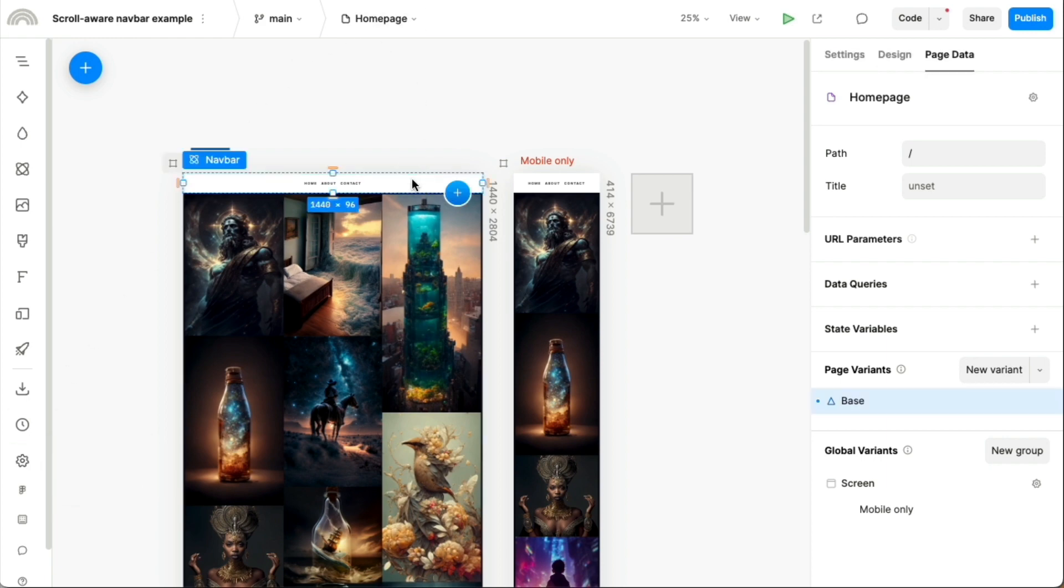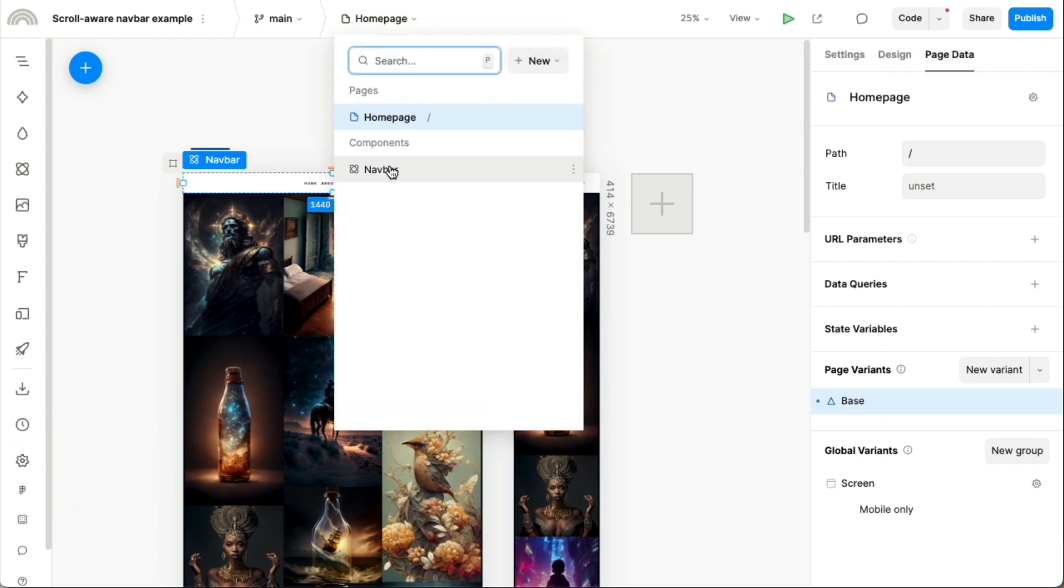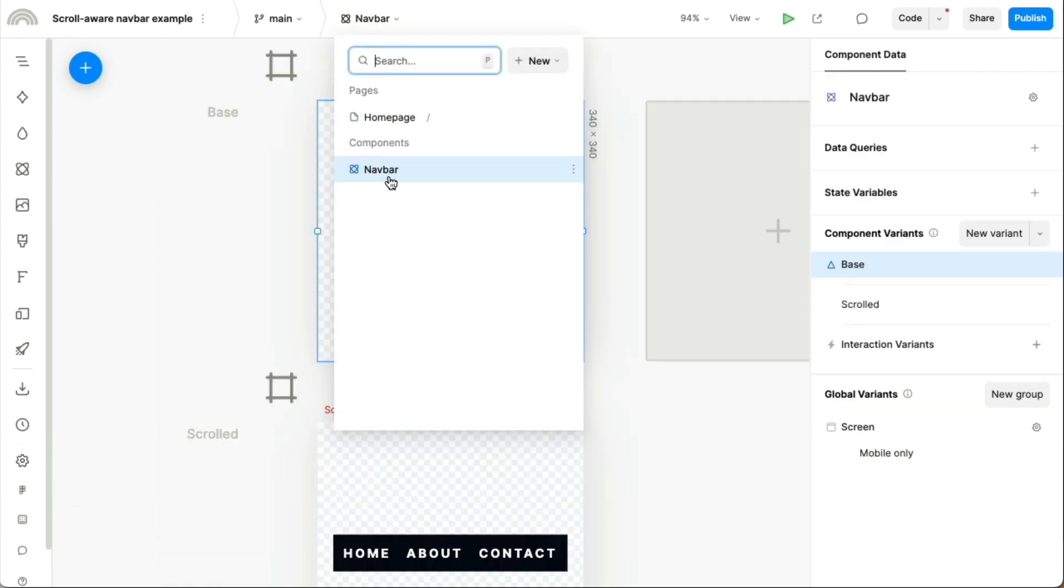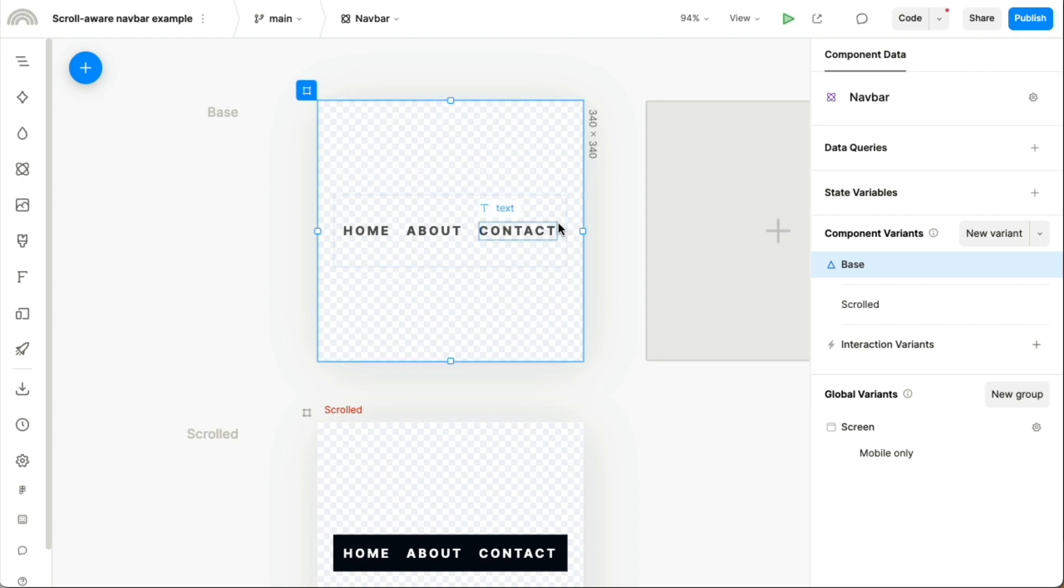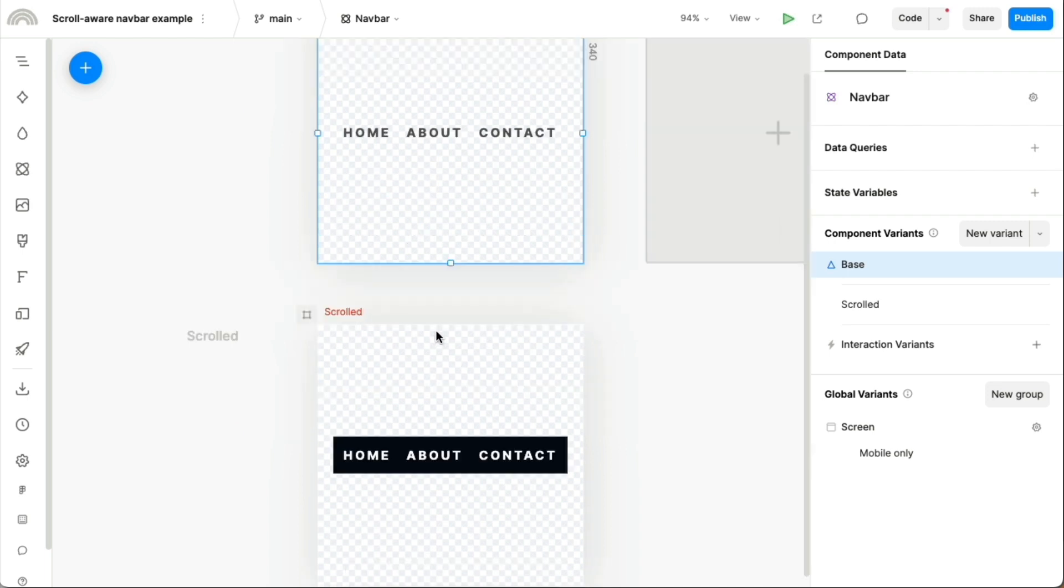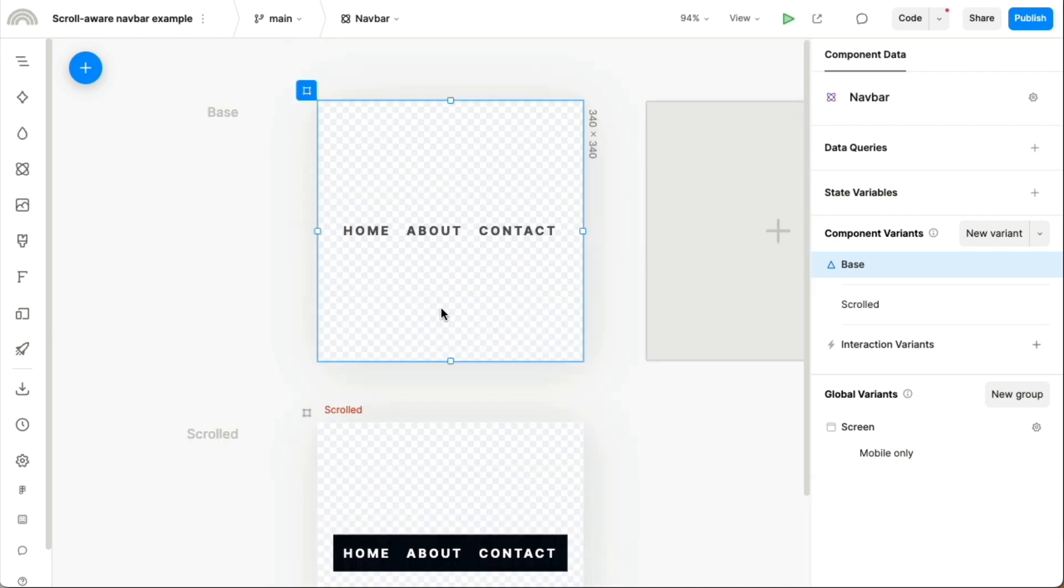Now this navbar, it's its own component, so we can navigate to that component. And it's a simple component that just has these two different variants designed for it. There's a base variant, and then there's this scrolled variant.